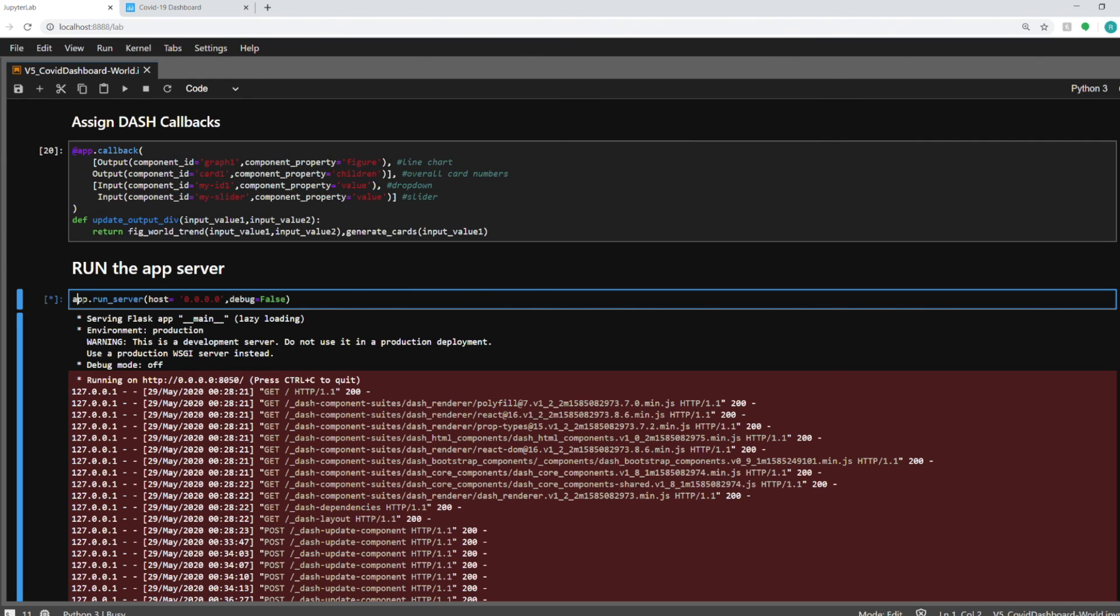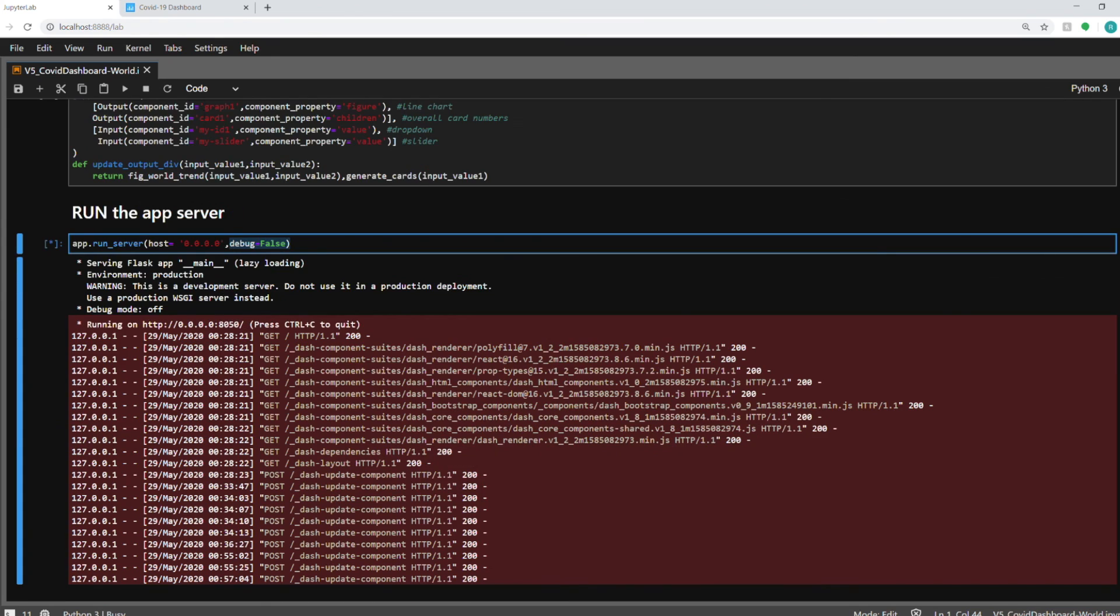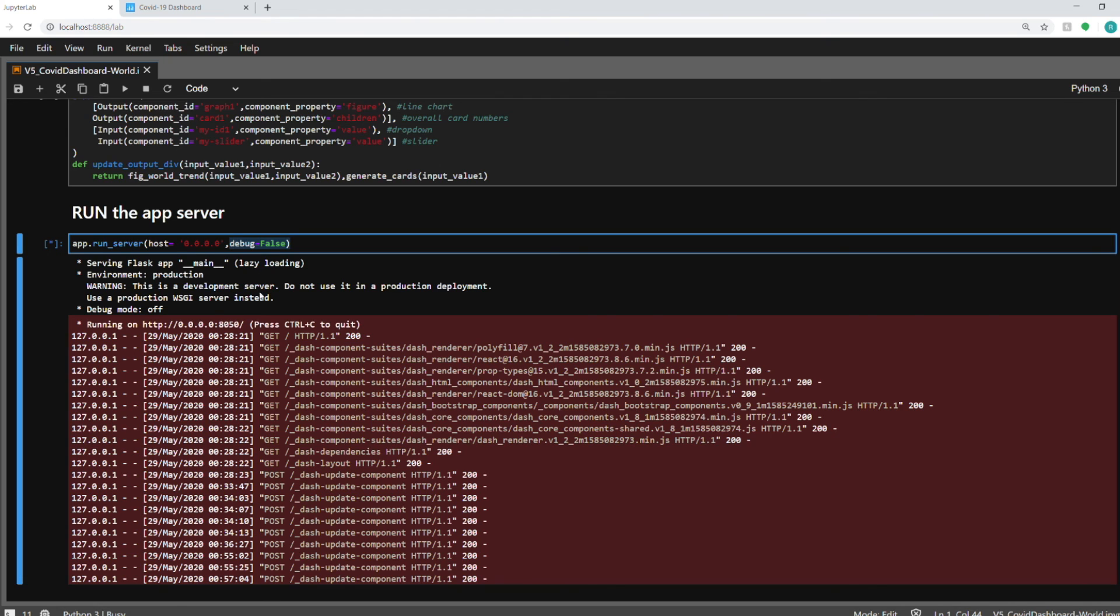And you can set host equal to 0.0.0.0 so that you can access this dashboard from any of your devices in your home network. So if you're running it on your PC, you can even access it from your phone. And debug equal to false, you need to set because debug equal to true doesn't work in the Jupyter notebook. And once you have done that, you will be able to access the dashboard using localhost colon 8050, which is the port. I haven't assigned it here. That's the default port.